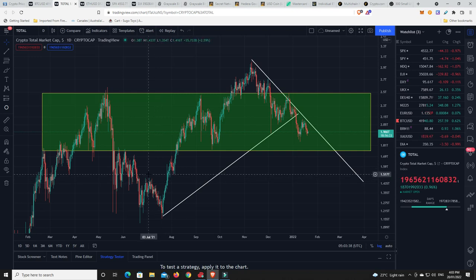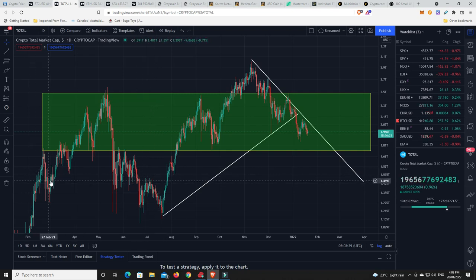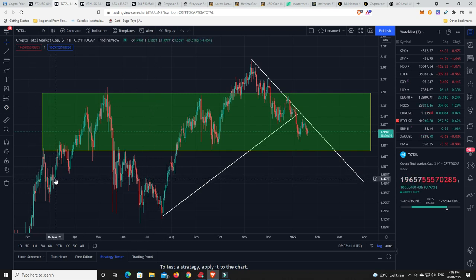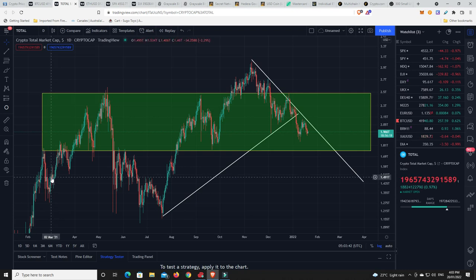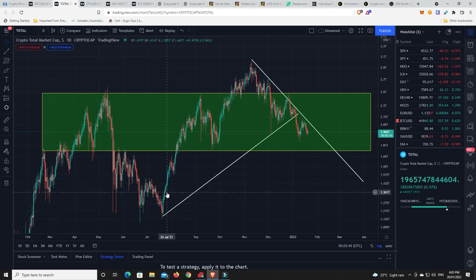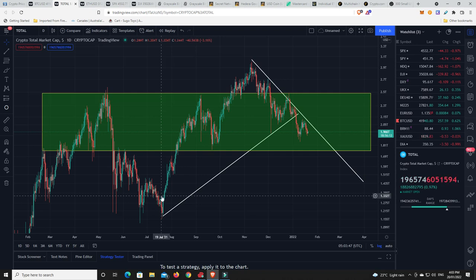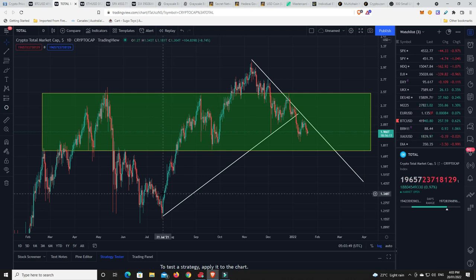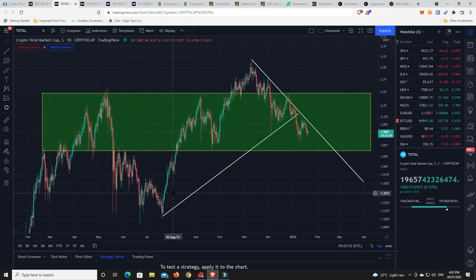Alright, around about sort of 1 point, where were we? 5th of March. 1.5-ish trillion dollars. And again, my pick was maybe we find a low down around about 1.34 trillion, down just around about here. We'll have to wait and see.